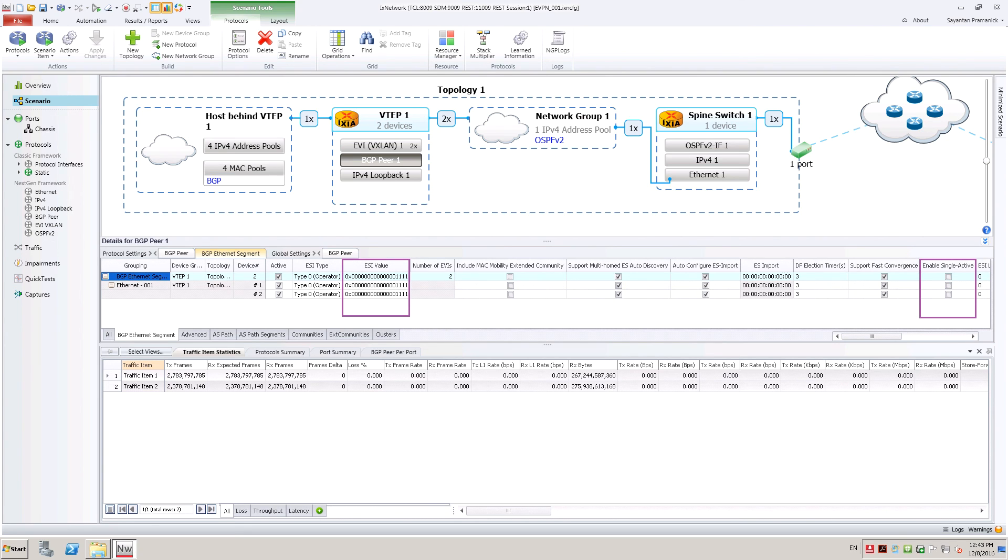By default, multi-homing mode is all-active mode. User can check enable single-active if single-active mode is needed. Start all protocols to emulate multi-homing.